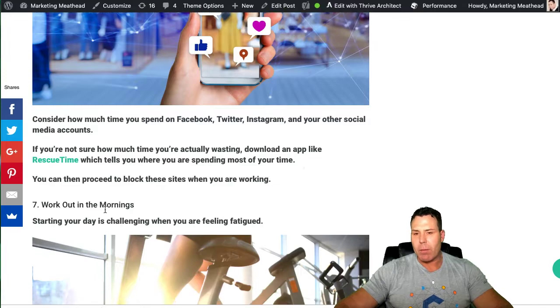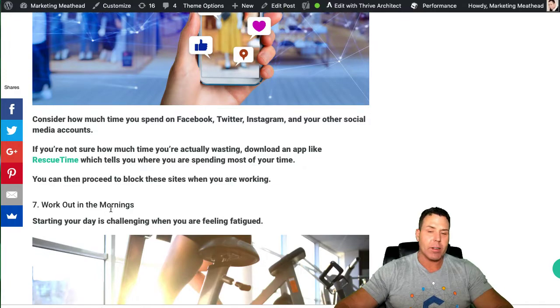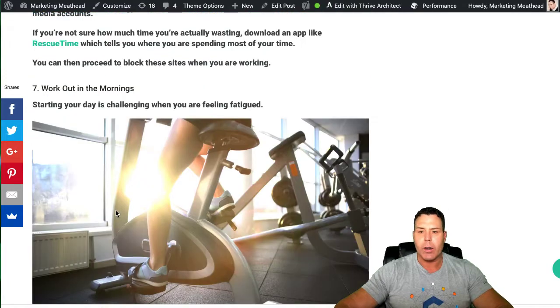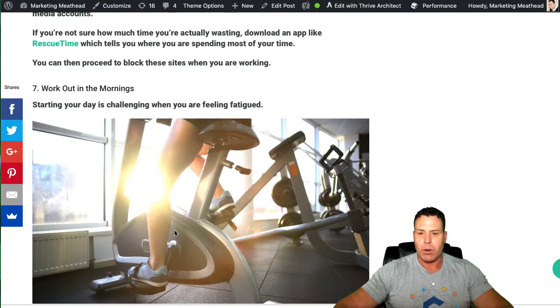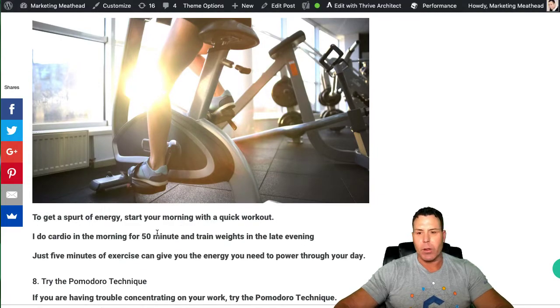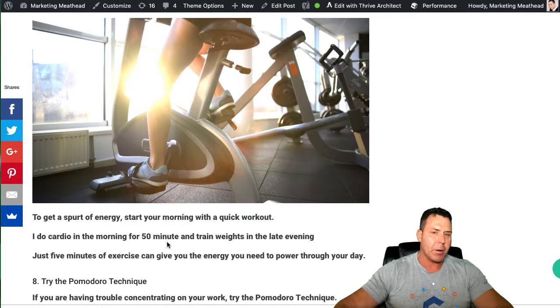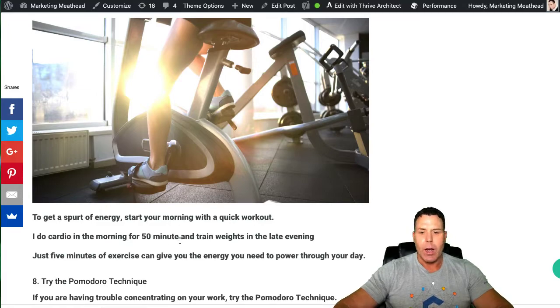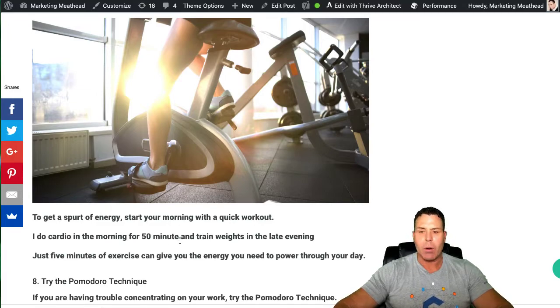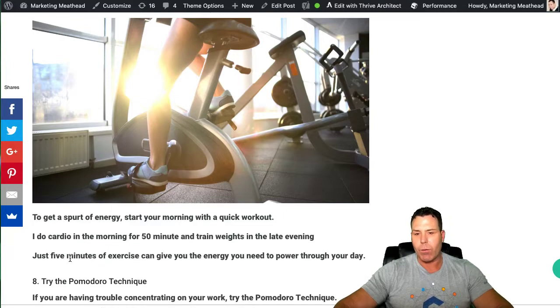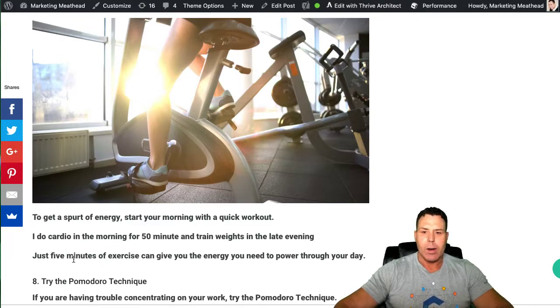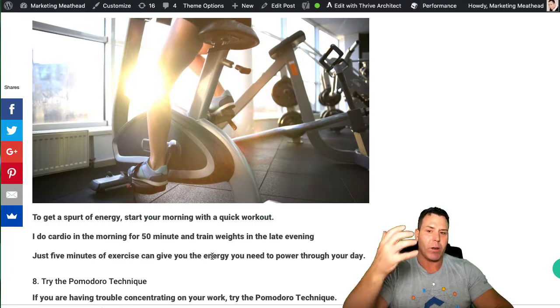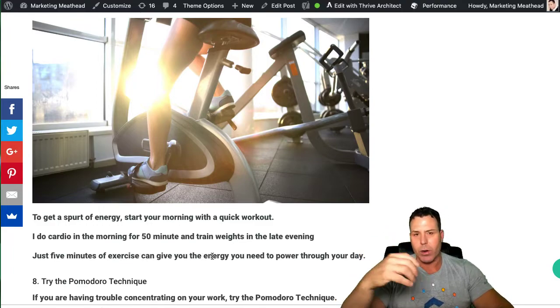Number seven on my daily productivity is, I kind of mentioned this already, is workout in the morning. I put a picture of a girl riding a bike here, and this definitely helps, 100%. I do cardio for 50 minutes every day, generally six to seven days a week. I generally go to the gym fairly late at night when it's not so busy. I train my weights and whatnot, like four to six days a week.